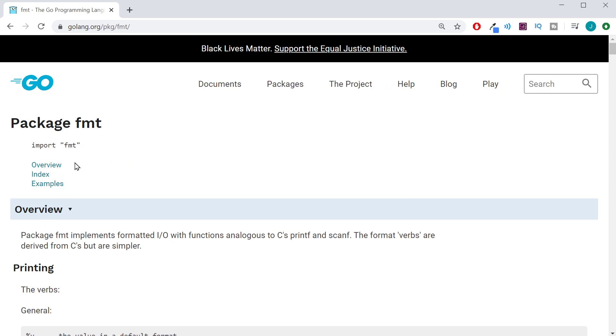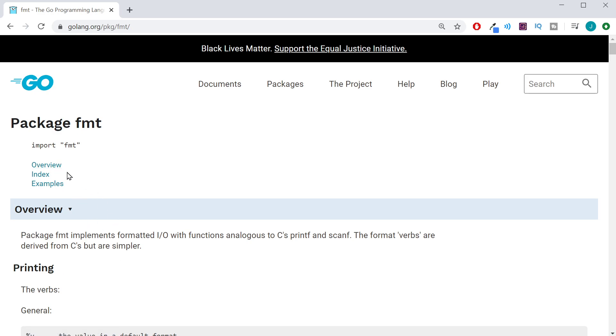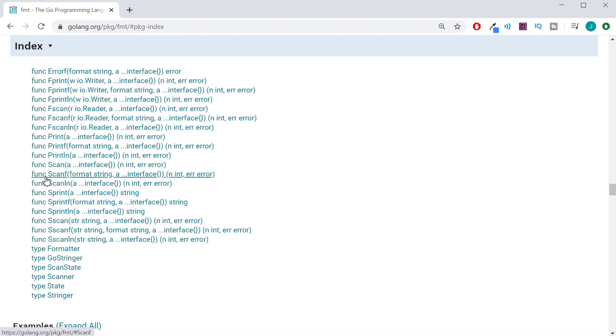And you'll see we have an overview, an index, and examples. Overview is what you would expect it to be. It's an explanation of what that package does. And the index is a list of functions this package has to offer.